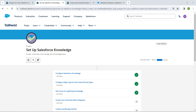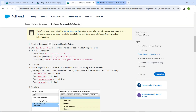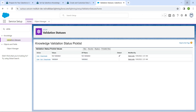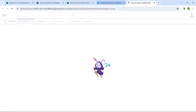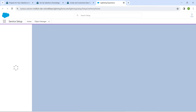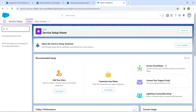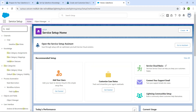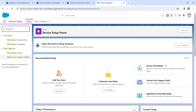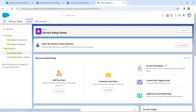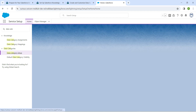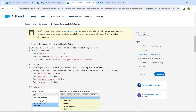Hello guys, welcome back. We have already completed our first three challenges, so let's take up our fourth challenge: create and customize data categories. Once you launch your playground, click on the gear icon followed by Service Setup. In Quick Find, search for 'data category' and you will get all of the results — just click on Data Category Setup.